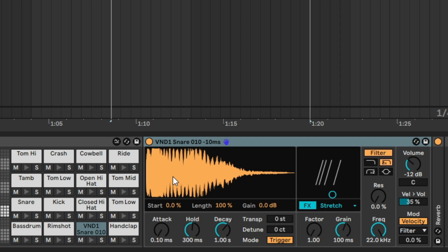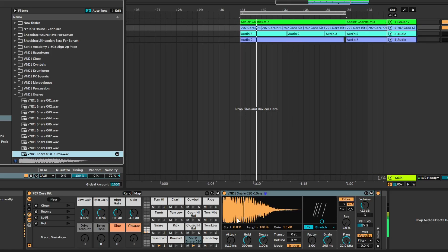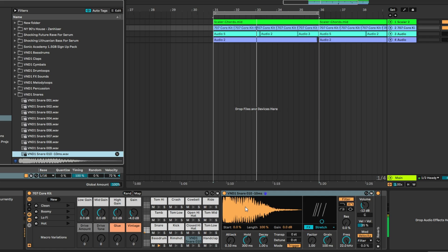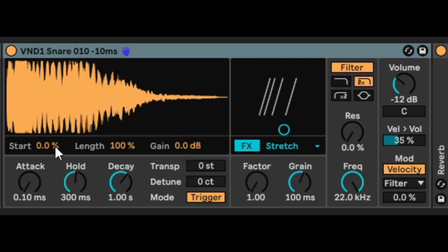At its core, the sampler is pretty basic, but it has some extra features which make it really useful. Once you start automating those features, it can be a real game changer. Like any sampler, you can change the start position, end position, gain, attack, hold, and decay.